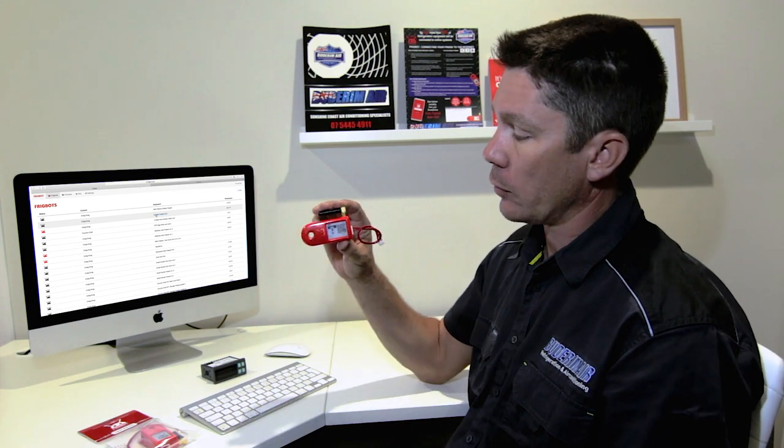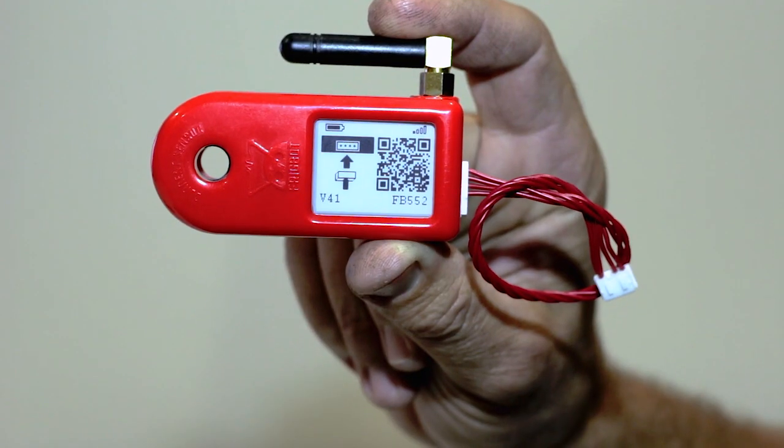Good day, my name is Craig and I'm from Budroom Air Conditioning and Refrigeration, and today I want to tell you about a new little device called the FridgeBot.